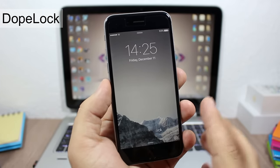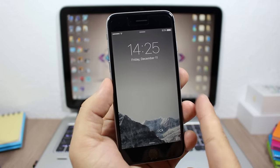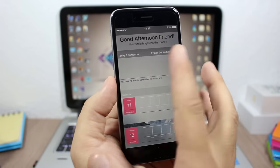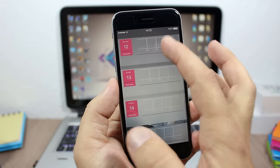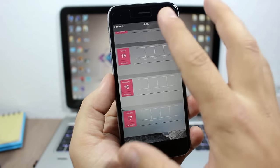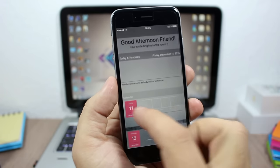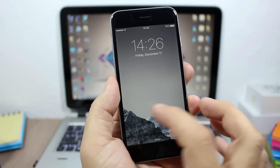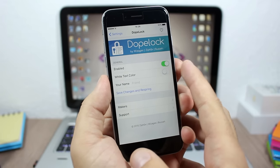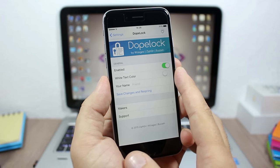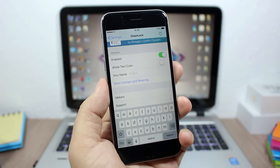Dope Lock adds your calendar events to the lock screen of your device. All you have to do is swipe from the right side to the left, and here you will see today and tomorrow events. You will also have a full week calendar showing all events on your lock screen. In the settings you can enable or disable the tweak, enable white text color, and add your name — then respring your device for the changes to take effect.